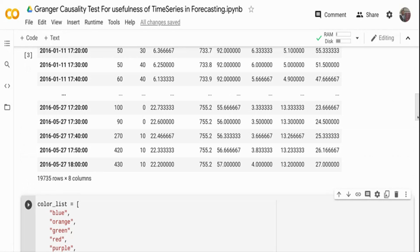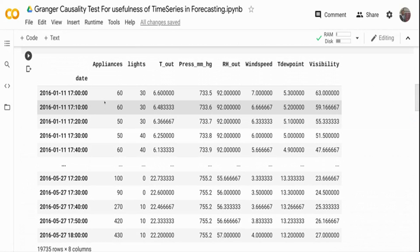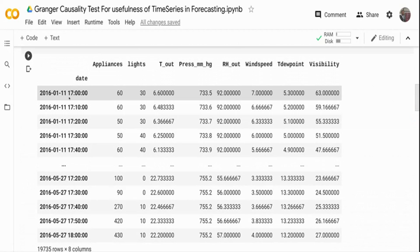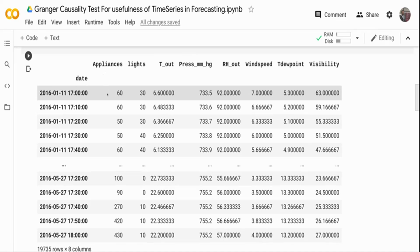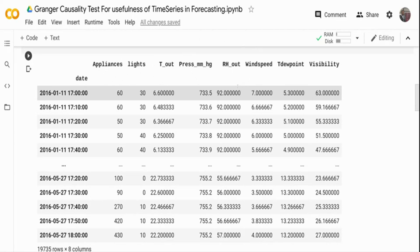It's an energy usage dataset — appliance usage per household. The dataset is recorded every 10 minutes. The variables include lights energy usage, how much kilowatts is used for lights, how much kilowatts for other appliances, and outside variables like temperature, pressure, humidity, wind speed, dew point, and visibility. When you define a multivariate time series model, you feed in all this data to predict appliance usage. But how do we know if temperature causes appliance usage, or pressure causes appliance usage, or humidity causes it?